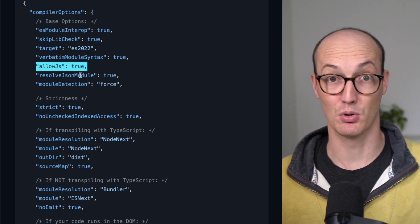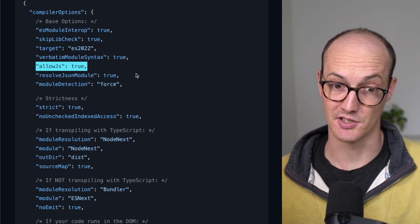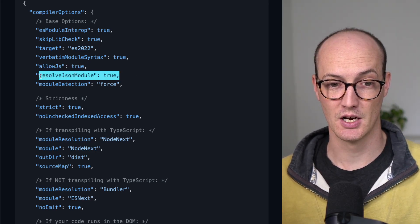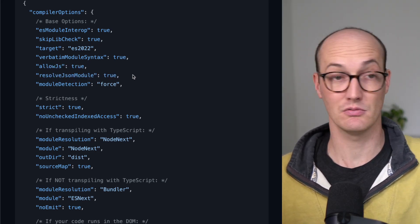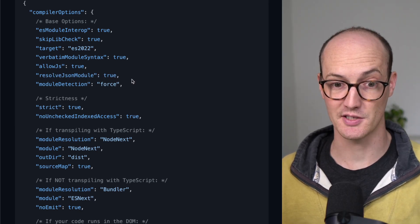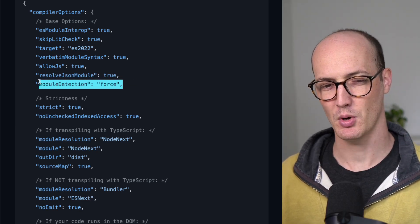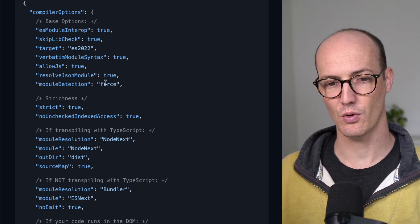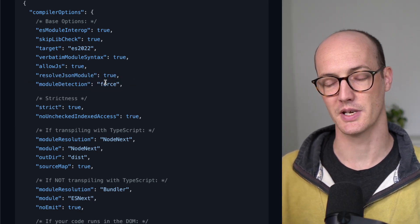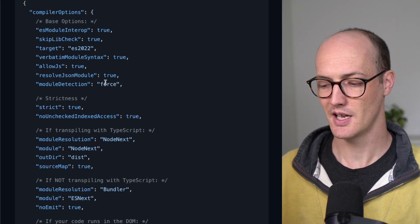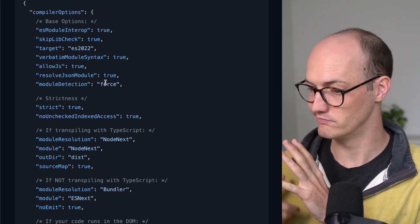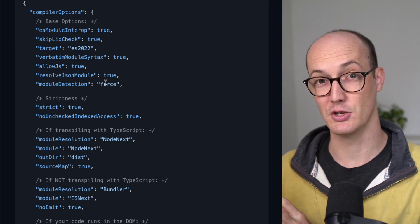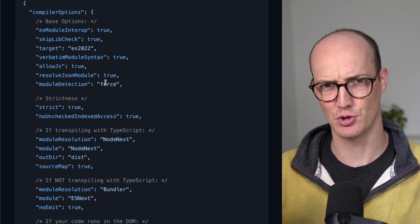allowJs allows you to import JS files, which is sometimes useful. resolveJsonModule does the same thing for JSON files. And moduleDetection force is useful because it means that every file in your repo will be treated as a module